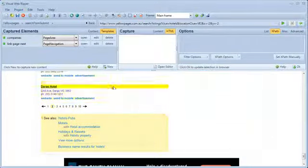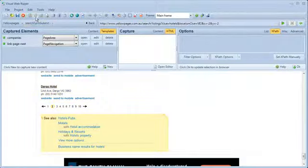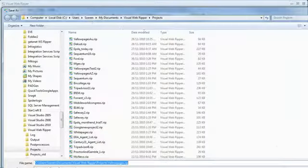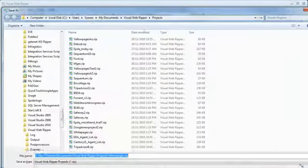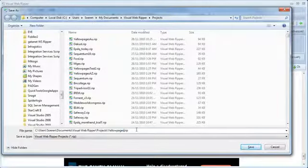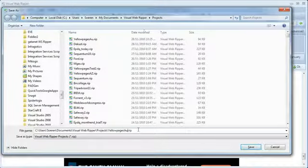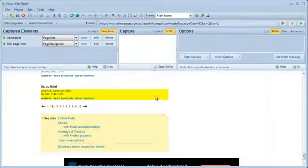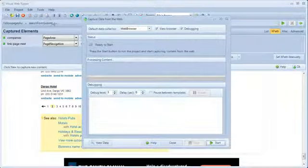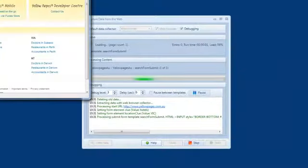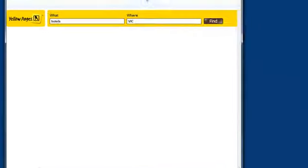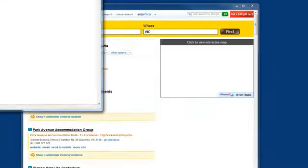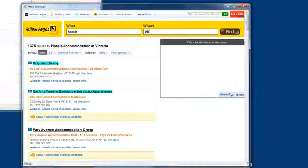I will now run the project. I will turn on debugging and also view the web browser while extracting data, so it's easy to see if the project runs as expected.